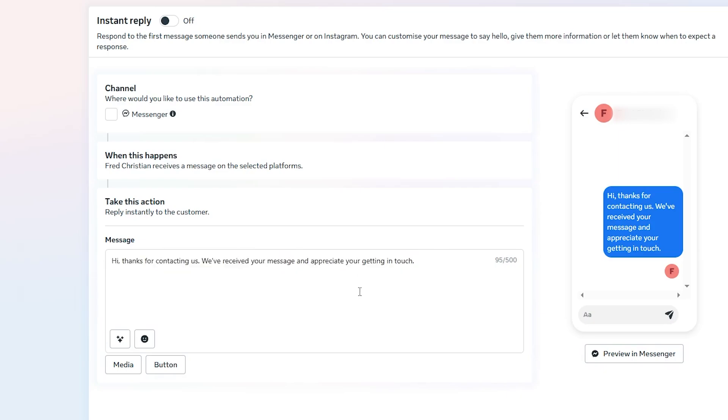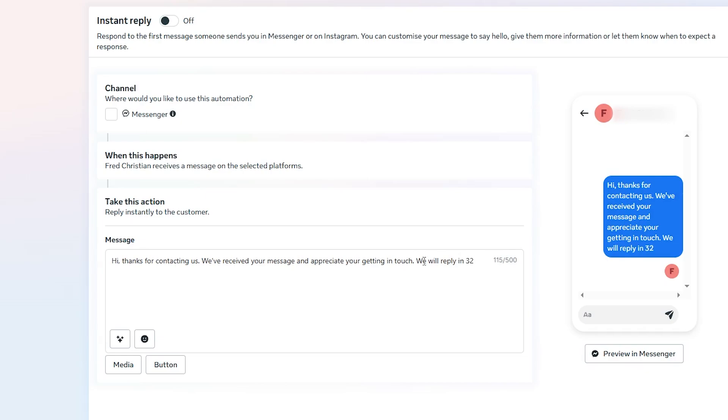You can write any text you want here, such as a welcome message, business hours, or a thank you note for contacting your page.